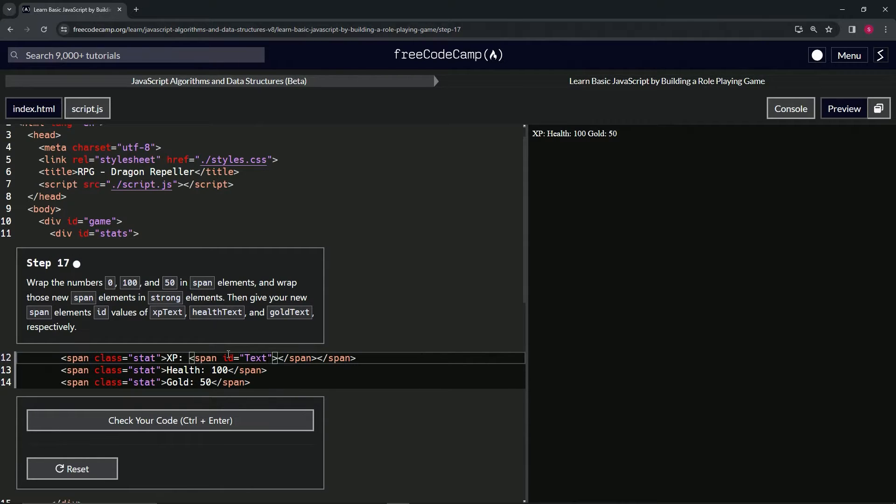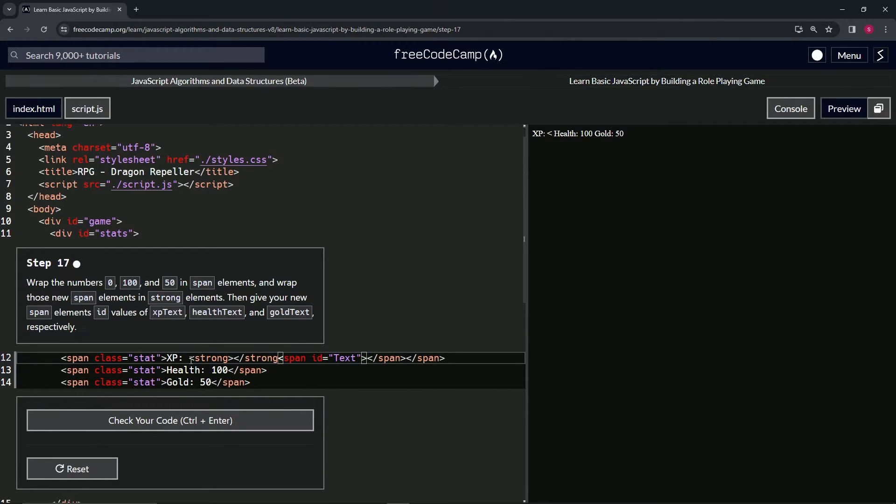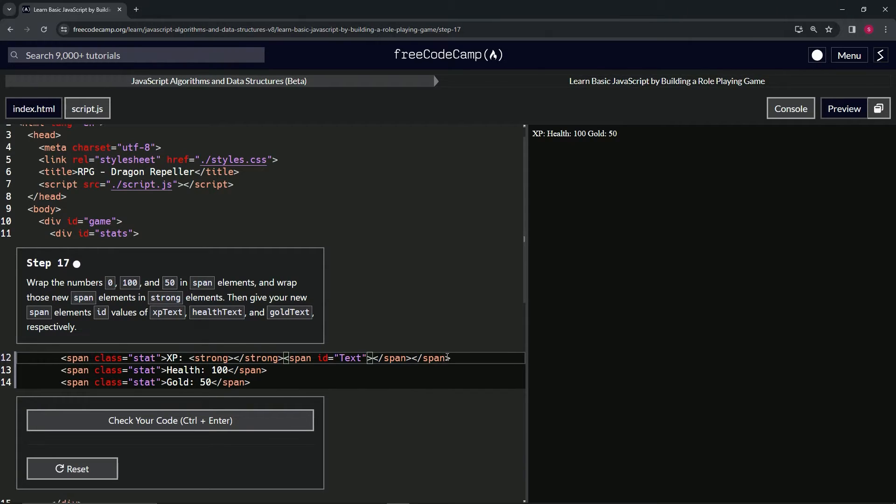Now in front of this, what we'll do is we'll do the strong. We'll say opening strong like this, closing strong like that. Then we'll highlight the span, this span right here. Make sure to avoid highlighting this second closing span.